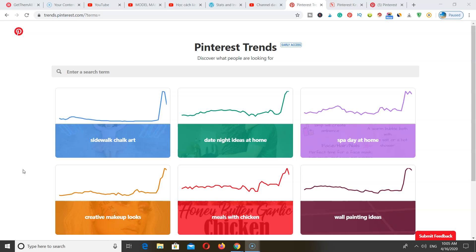Here I am on this free tool that Pinterest just introduced. This is only available to people in the U.S., but if you're not in the U.S., you can use a free extension called ZenMate and change your location to access this tool. Just type 'Pinterest trends' on Google, select the first result, and it's going to take you to this page.